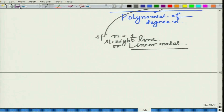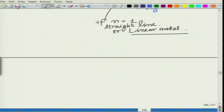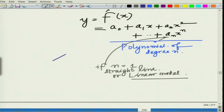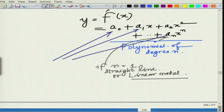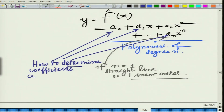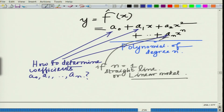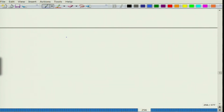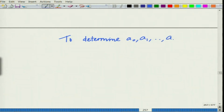Now let us see what we do — given this polynomial, how do we approximate it? The question is how to determine the coefficients a_0, a_1, so on up to a_n.